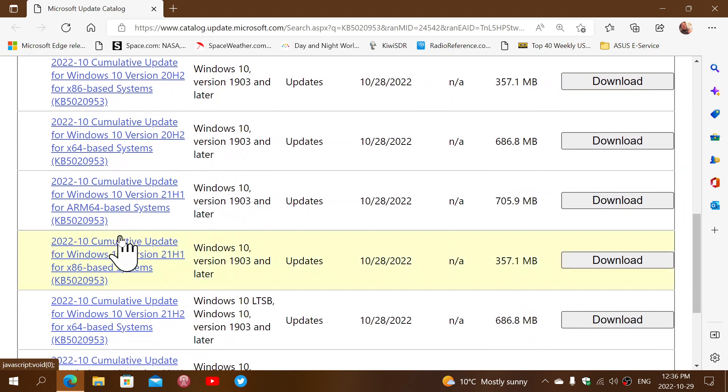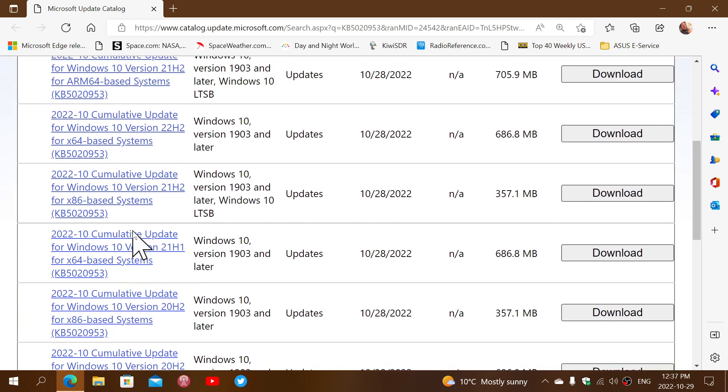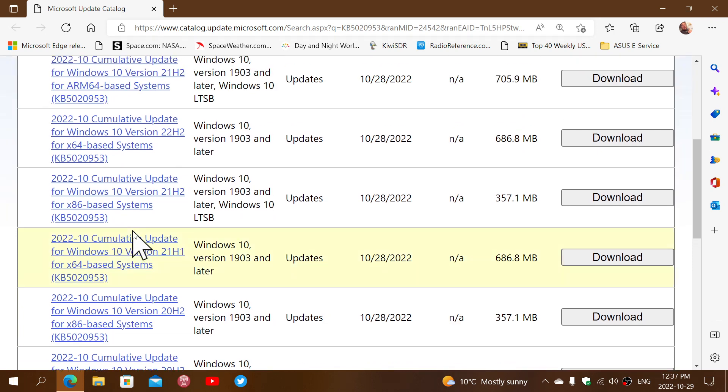Now, these updates are pretty big, as you see, and the problem with that is simply because they incorporate more than just that fix, but only that fix will be installed, actually.